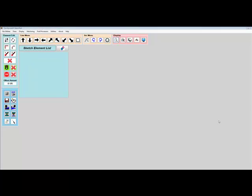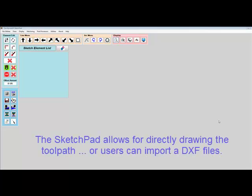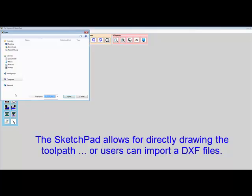Drawings, or sketches as we refer to them, can be created in two ways. The user can either draw the desired toolpath directly in the Sketchpad or import a DXF file into the Sketchpad.